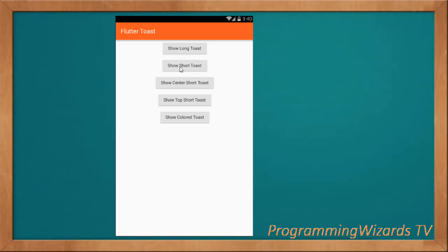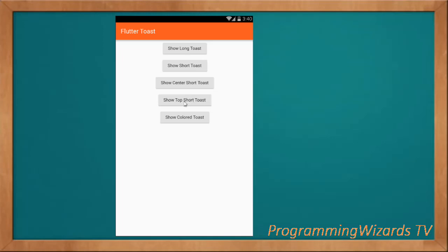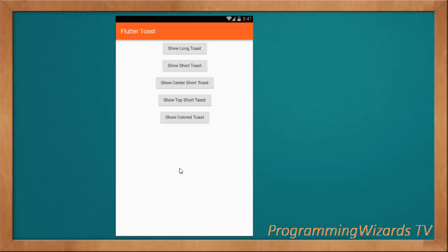We're going to see how we can work with Flutter Toast to show different types of toast. First, a long toast gets shown for a longer duration, then a short toast for a shorter duration, and a center toast gets shown at the center. Not only can we manipulate the duration of the toast but also its positioning — for example at the center, the top, left, right, bottom, etc. We can also show colored toasts.